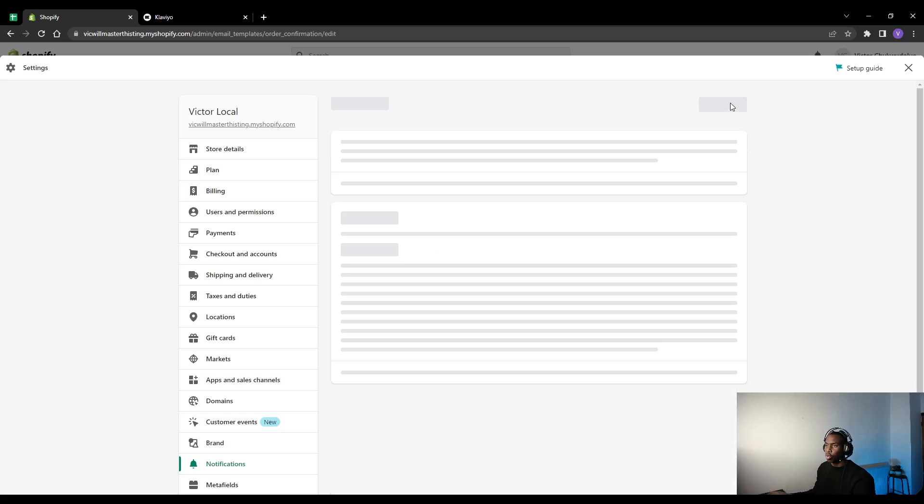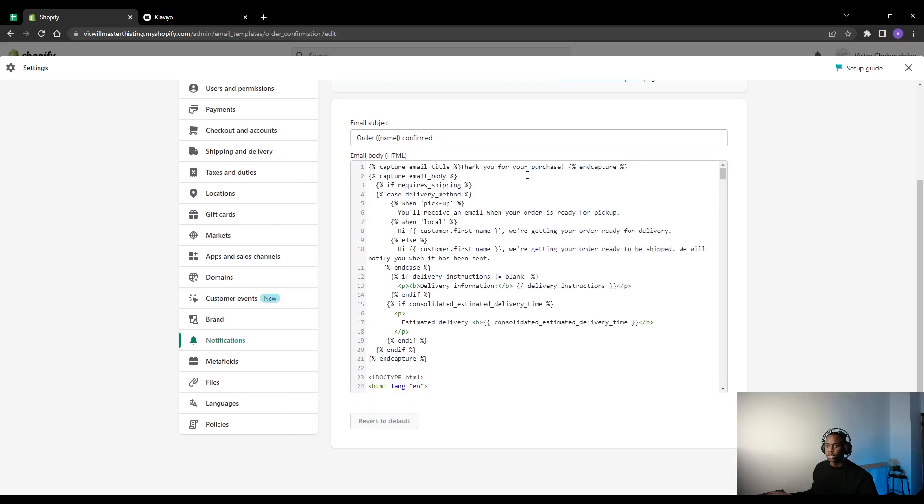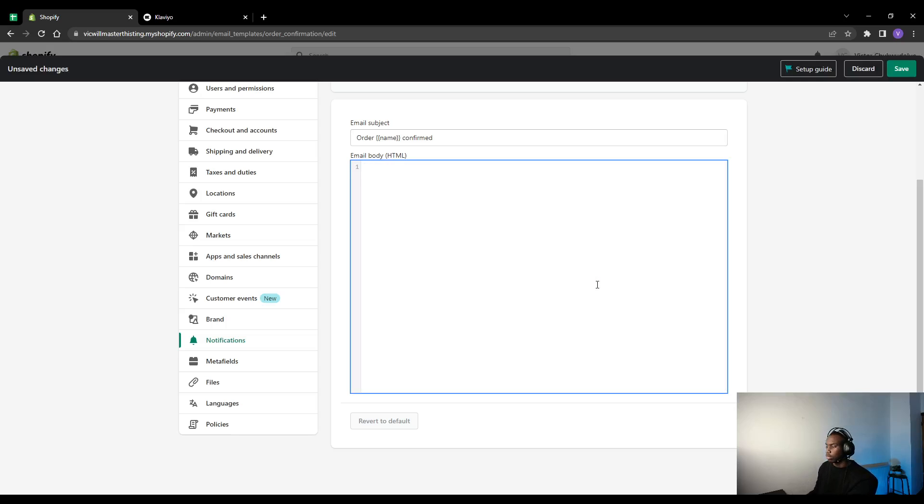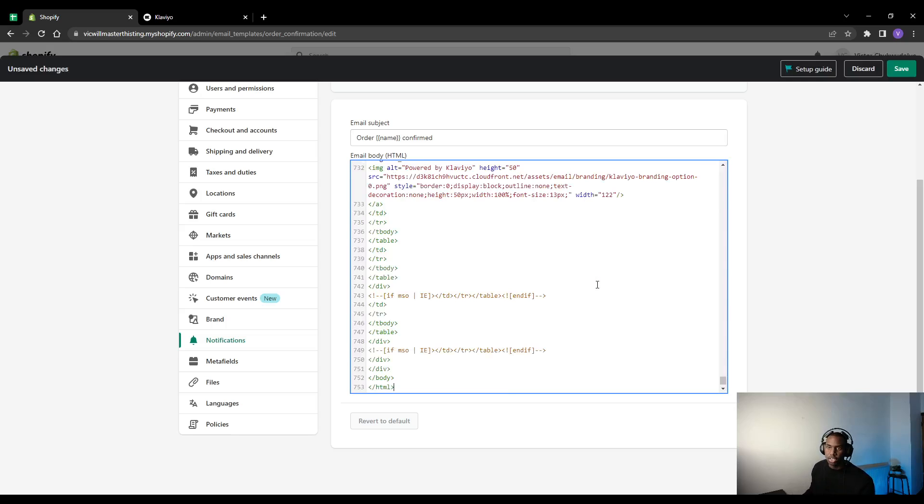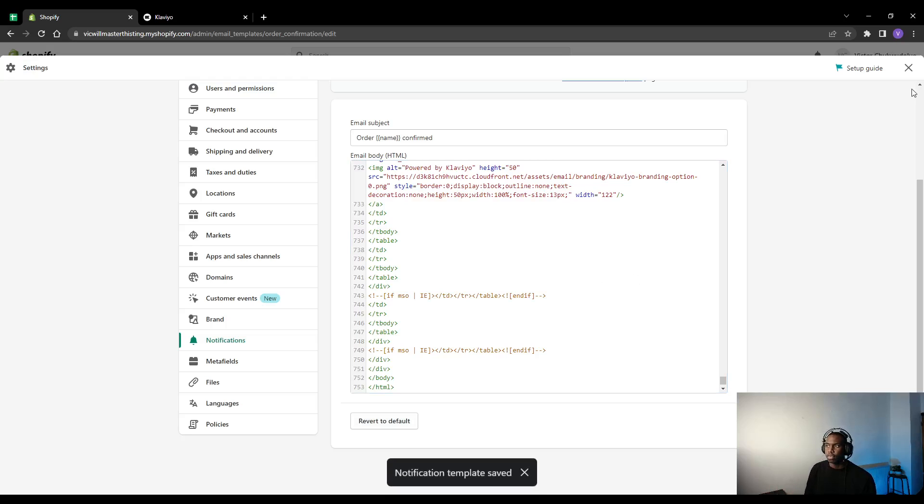Press edit code at the top right, select all of this code, I'm just doing Control A, delete it, and paste in the new code that we just got from Klaviyo. Hit save and you should have no problems there whatsoever.